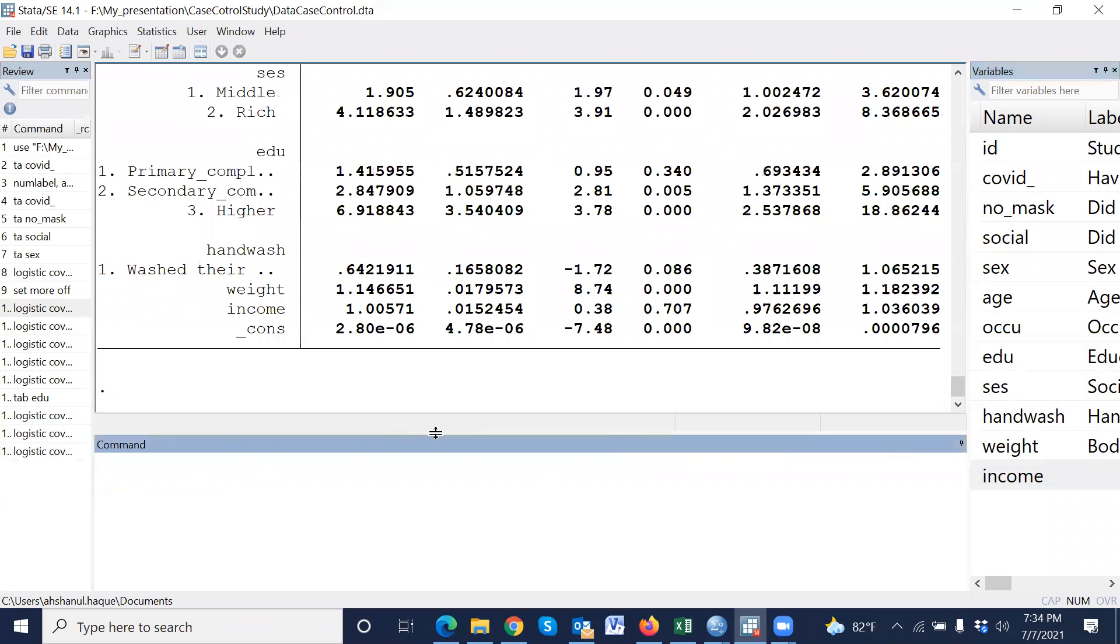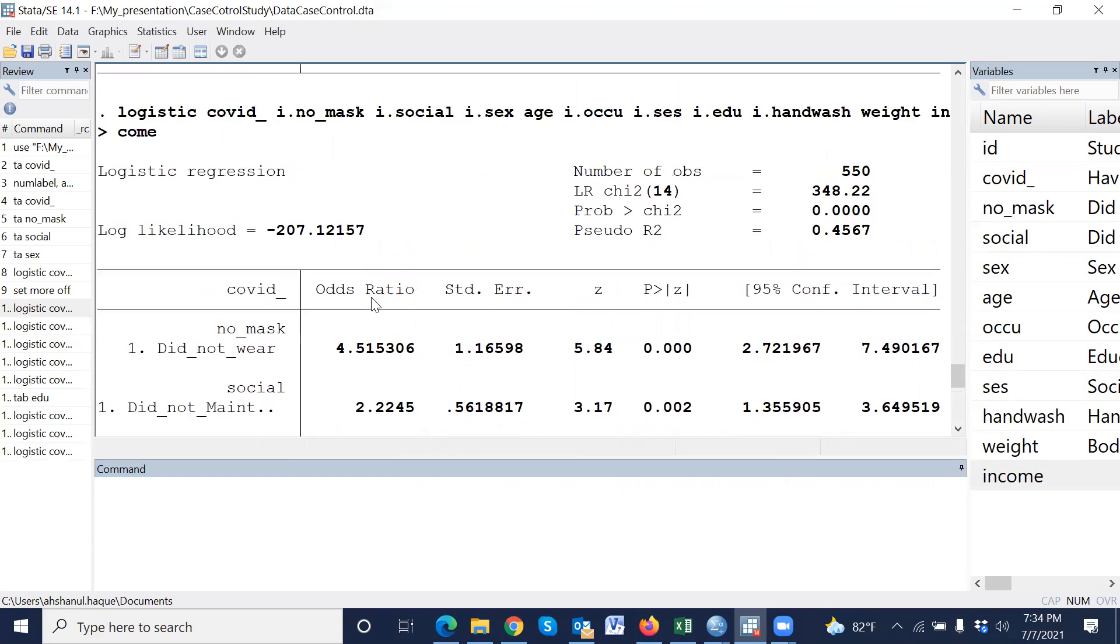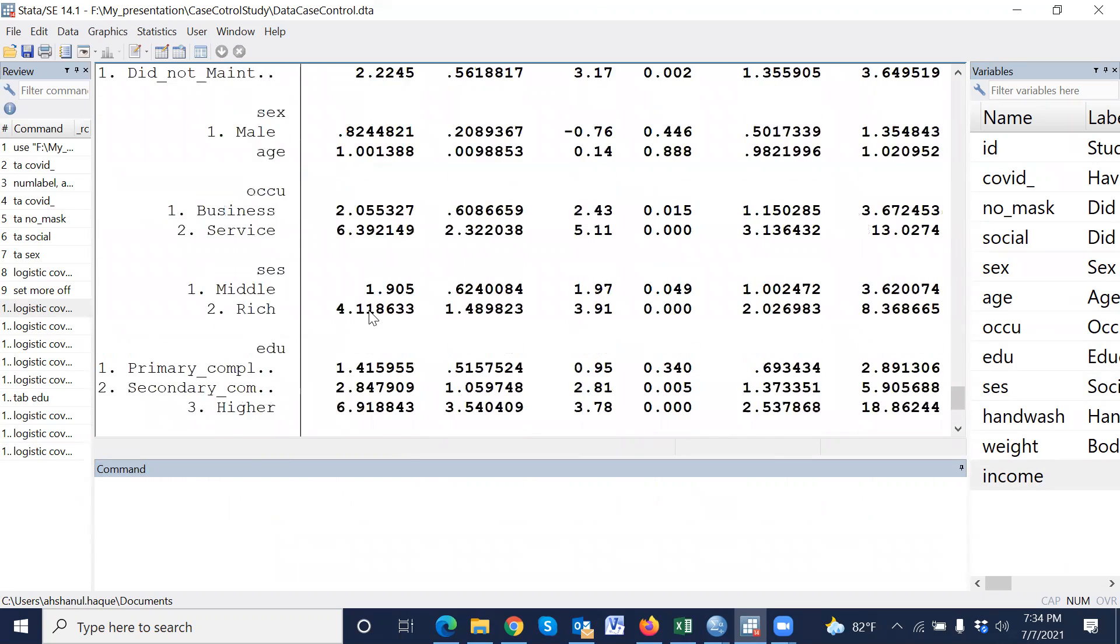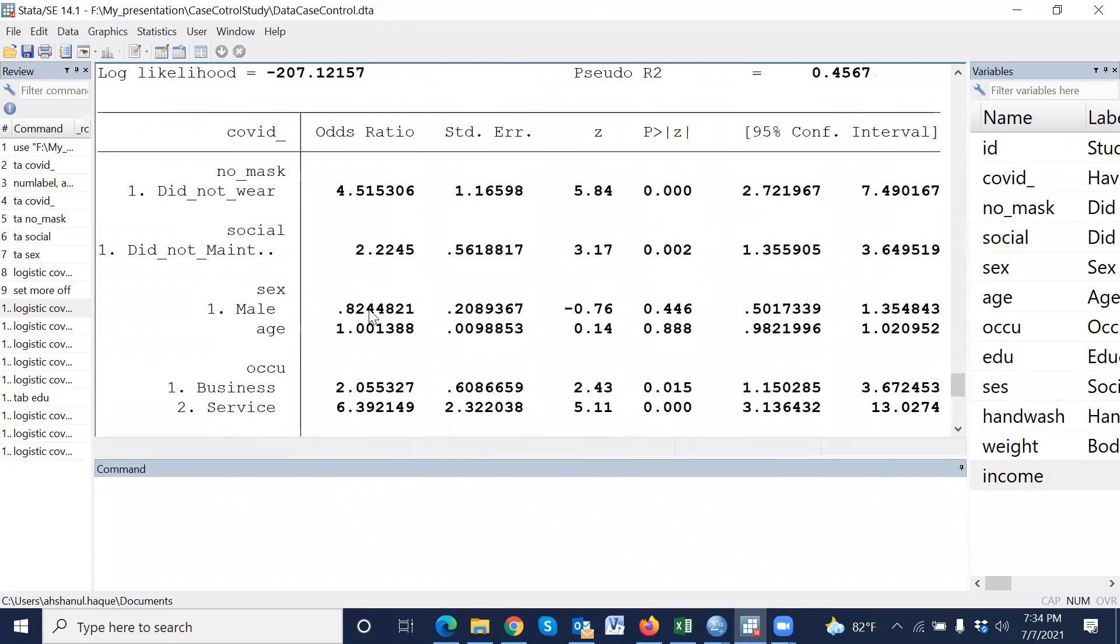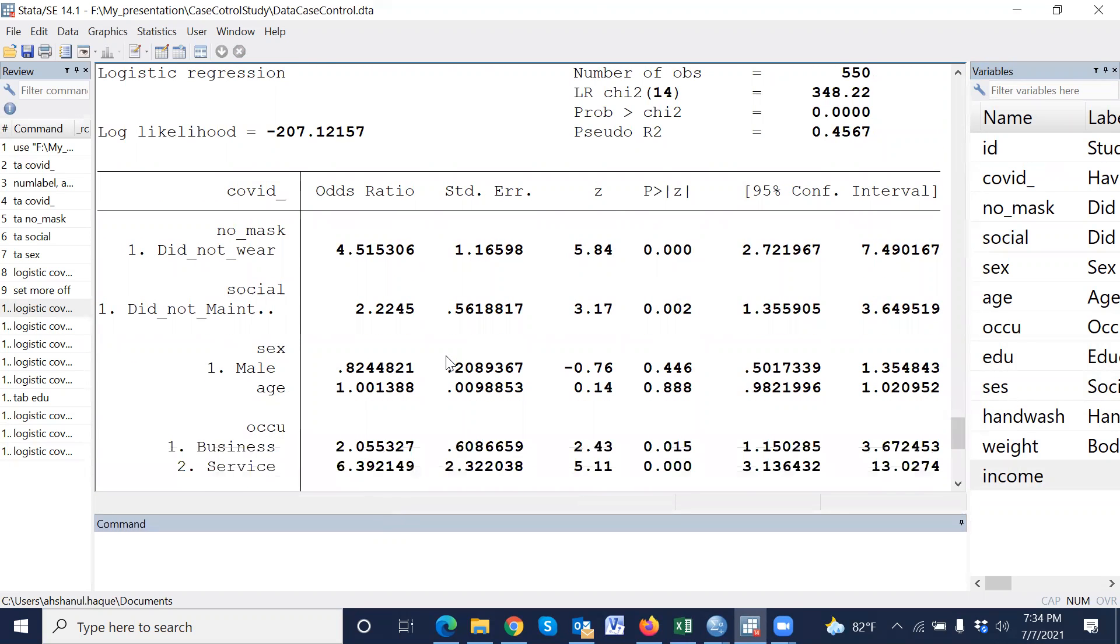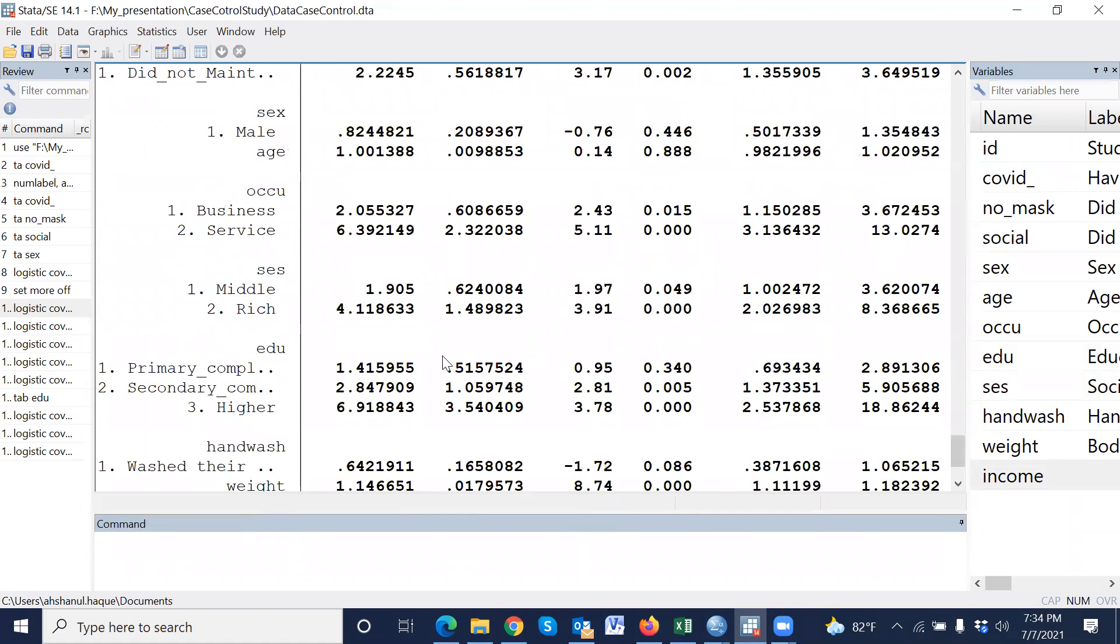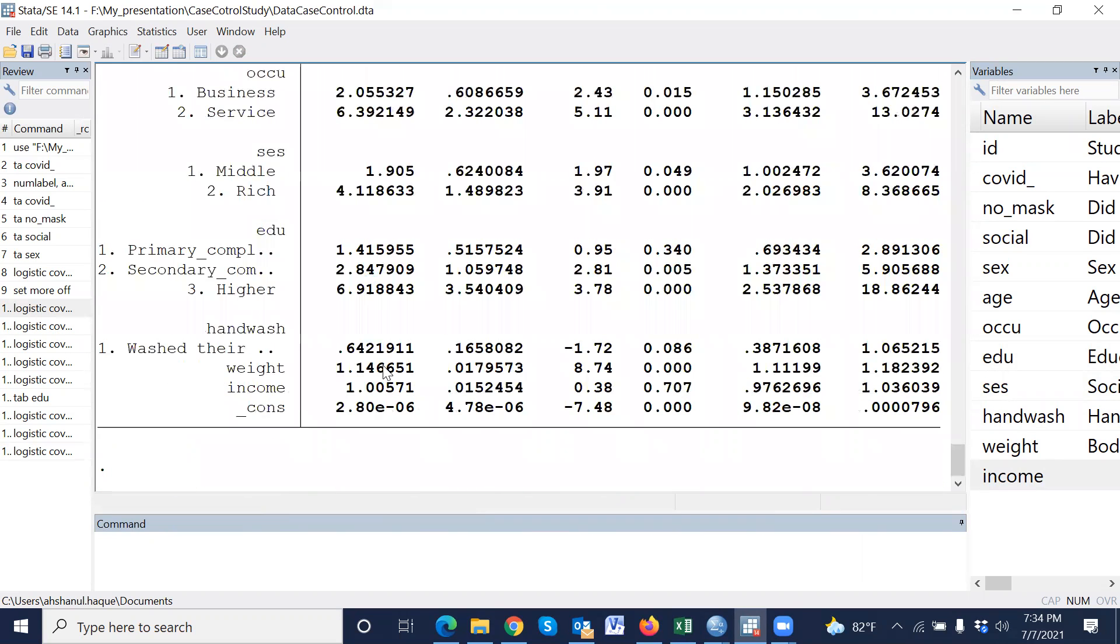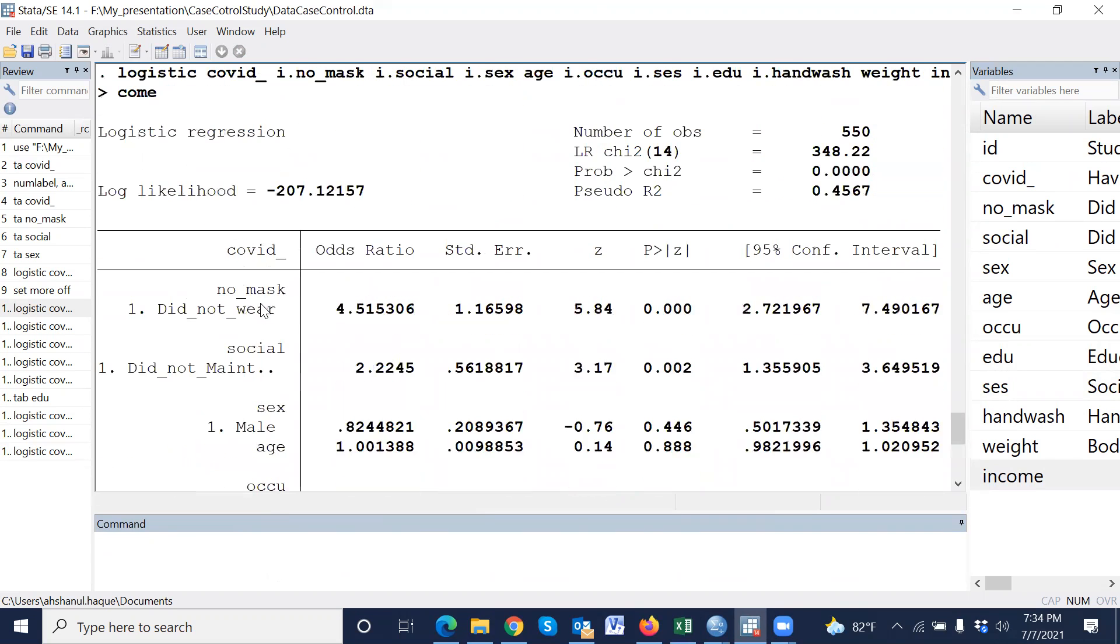Okay. This is the multiple logistic regression, where we use more than one independent variable. Therefore this is called multiple logistic regression. And these are the associated factors.